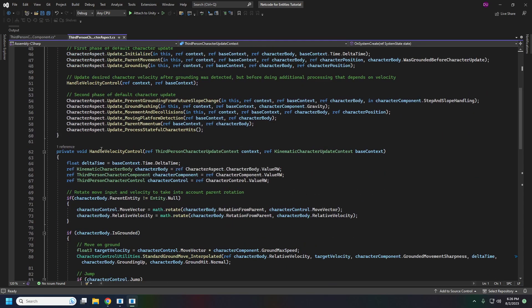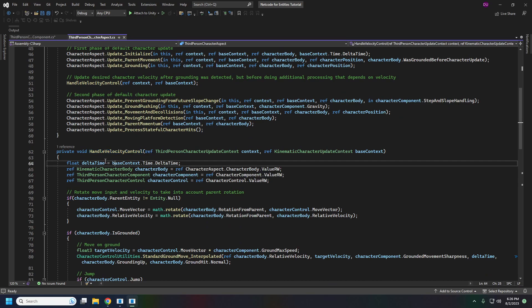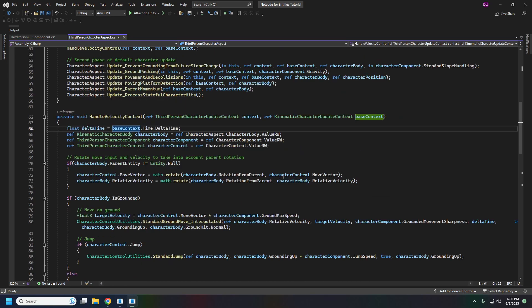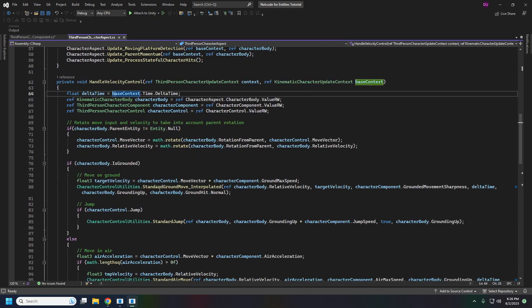Here in handle velocity control where we handle our direction of movement and our jumping we are going to jump again.